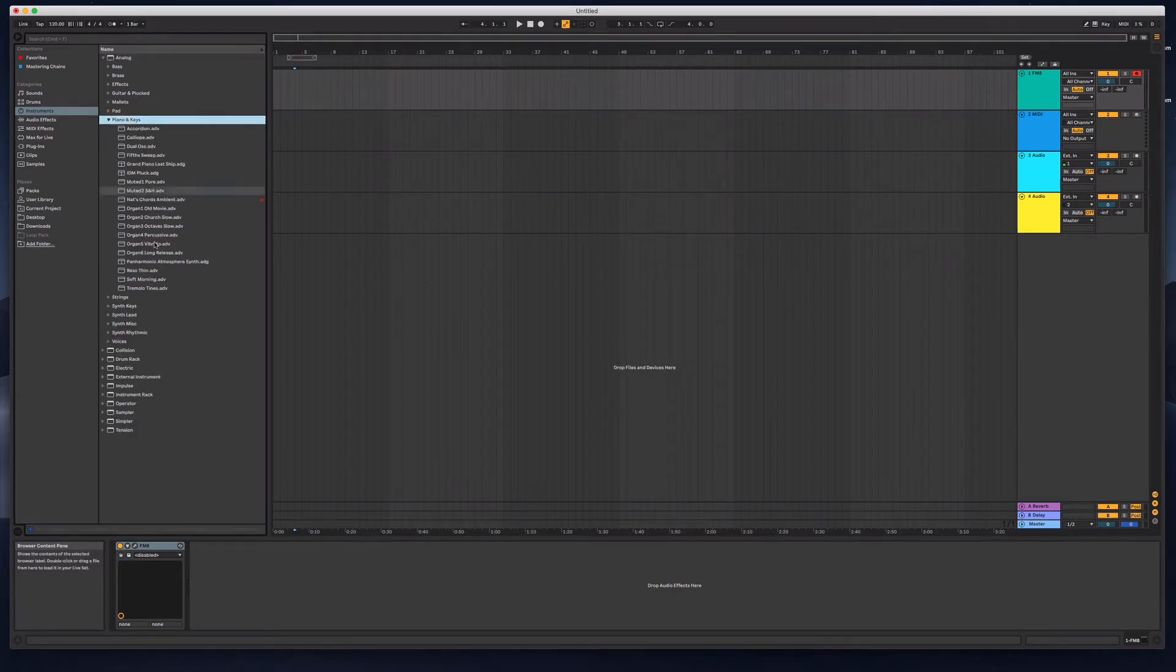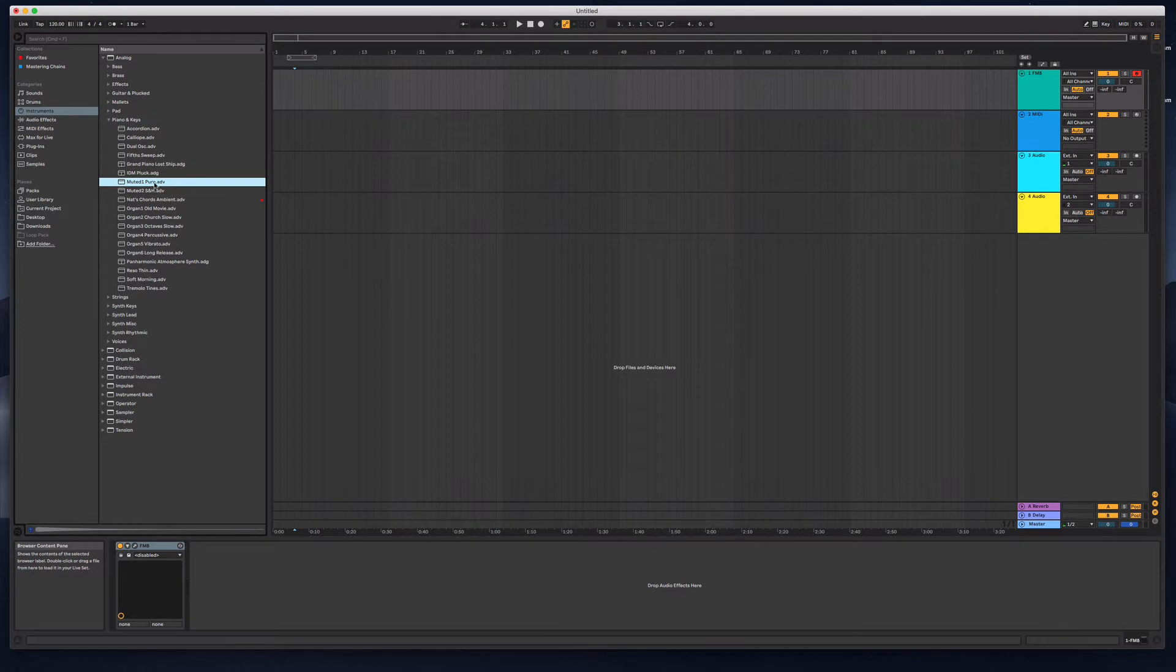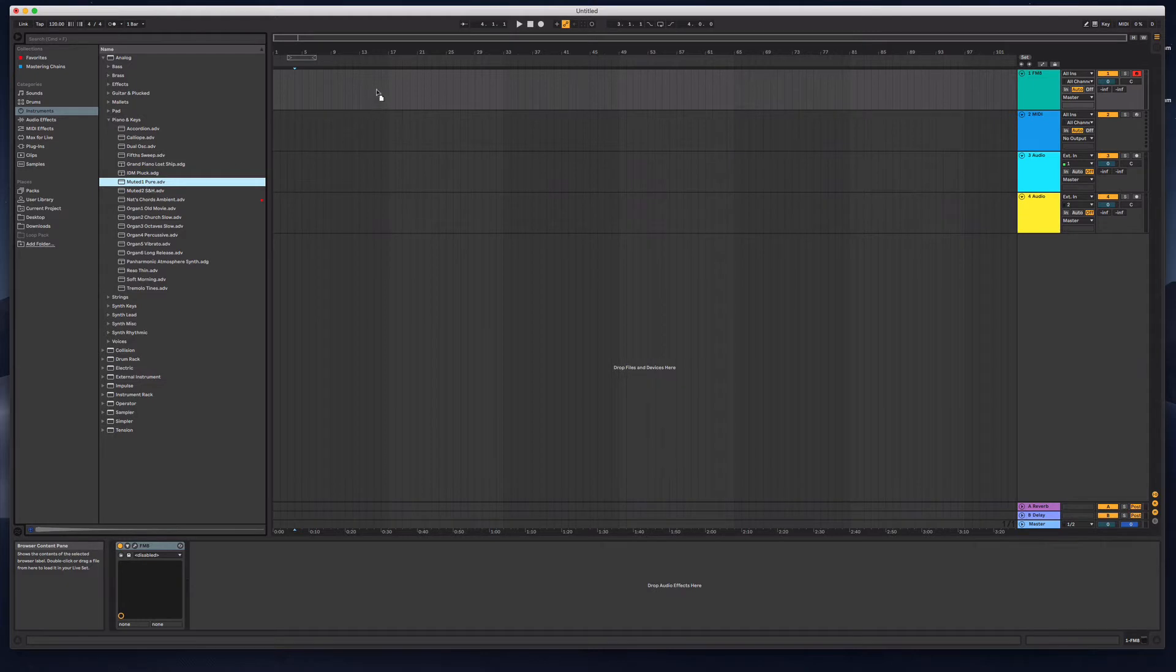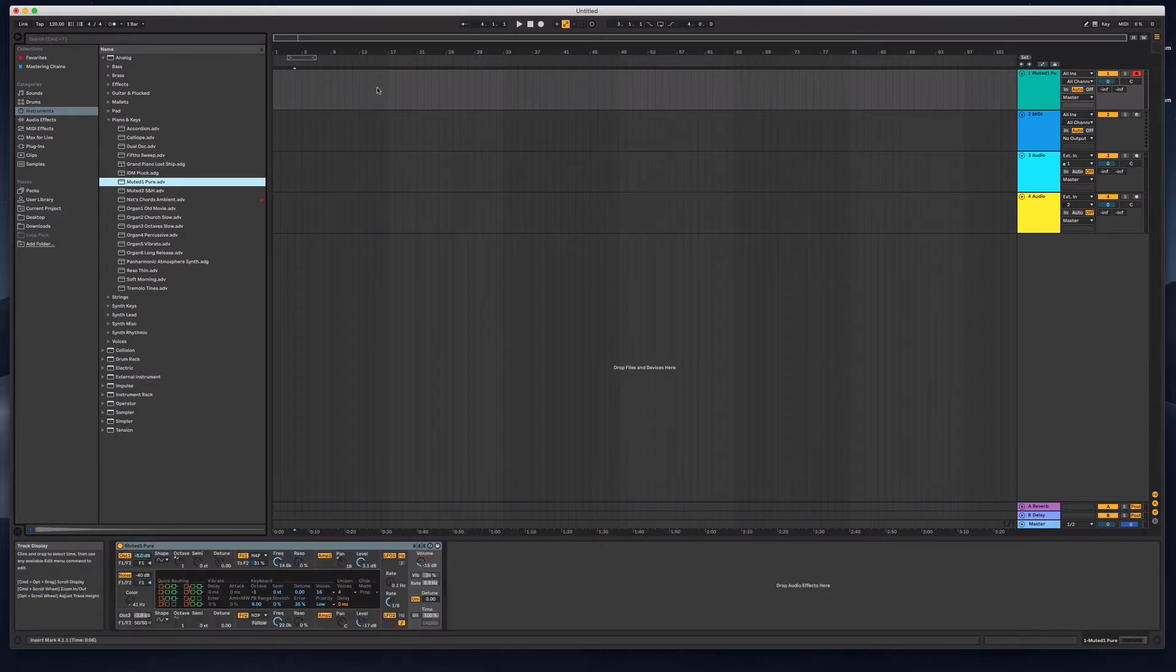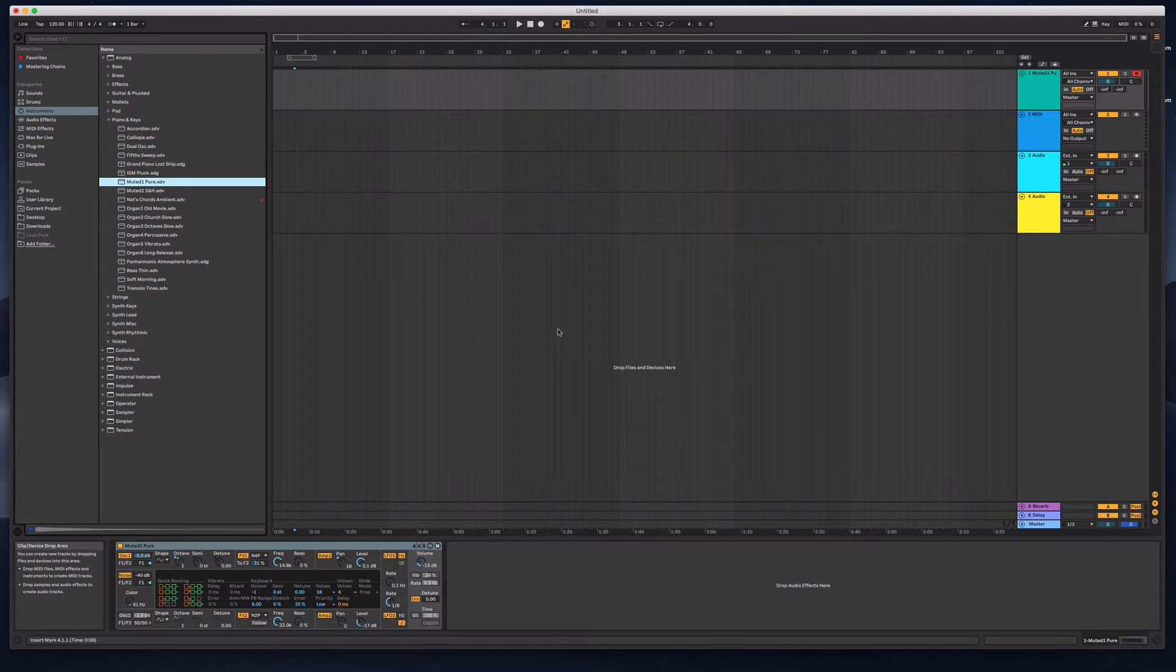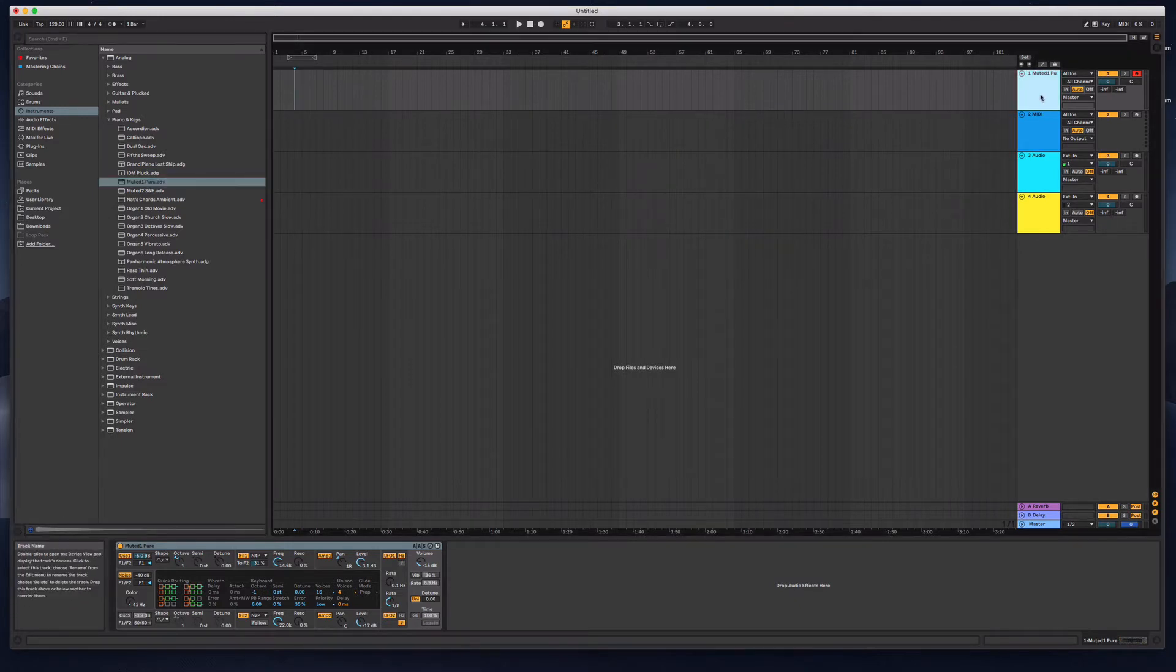So let's use one of Ableton Live's instruments. What have we got here? I'm going to grab a real simple sound like this muted pure and then I'm going to basically do a bit of sound design to make sure that this is a little bit different.